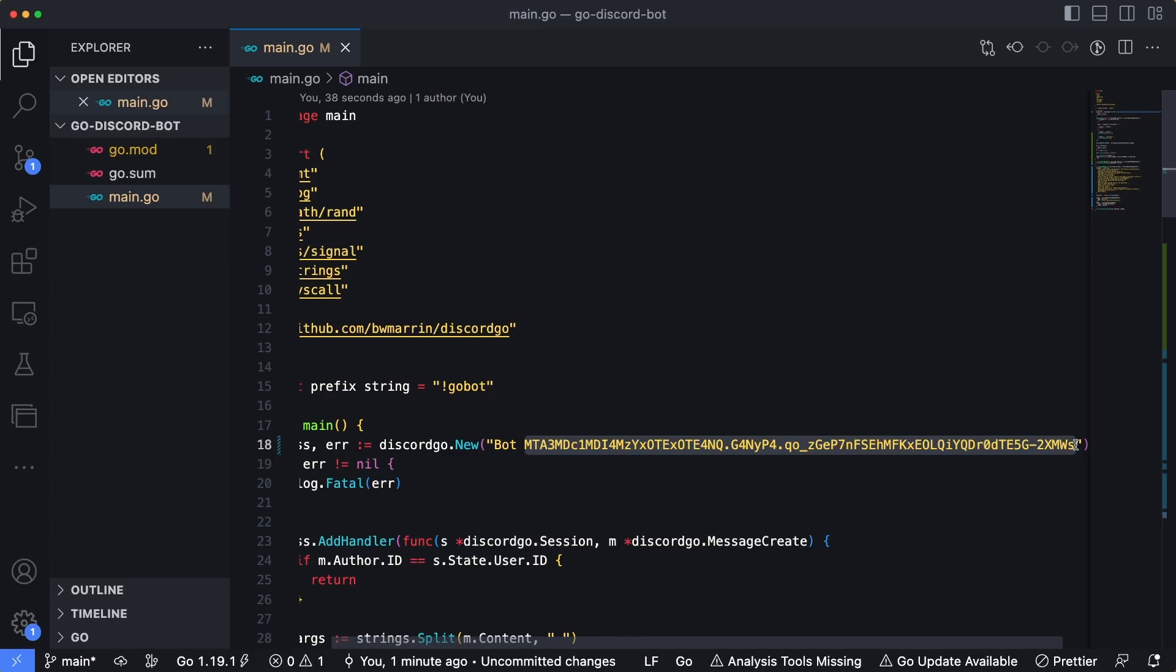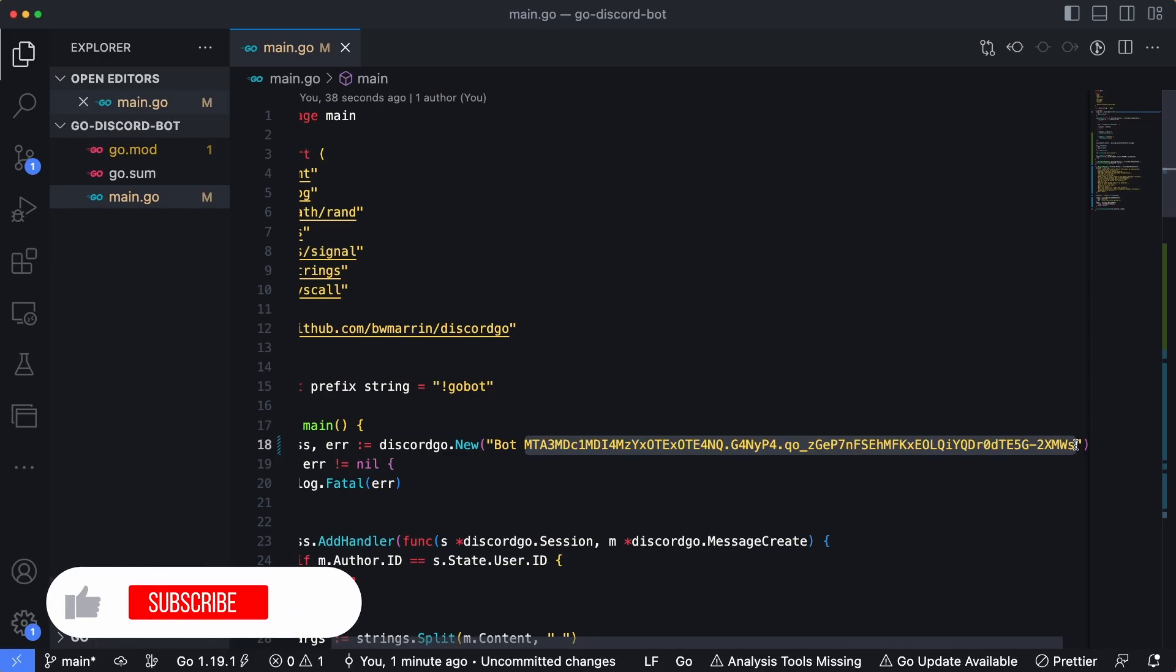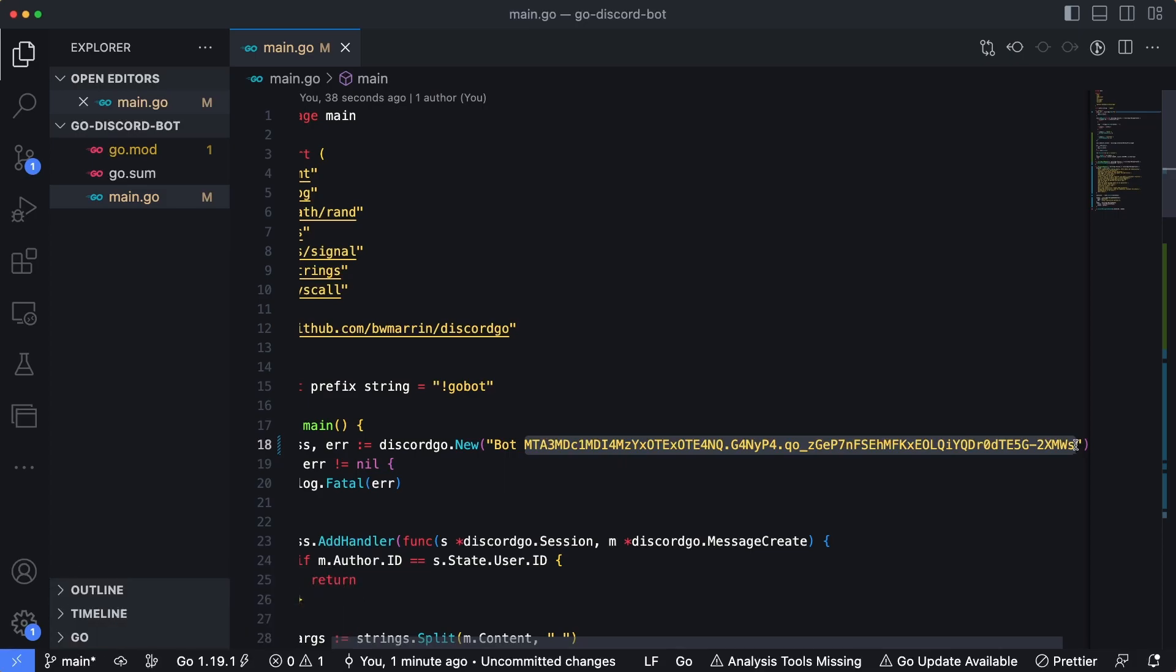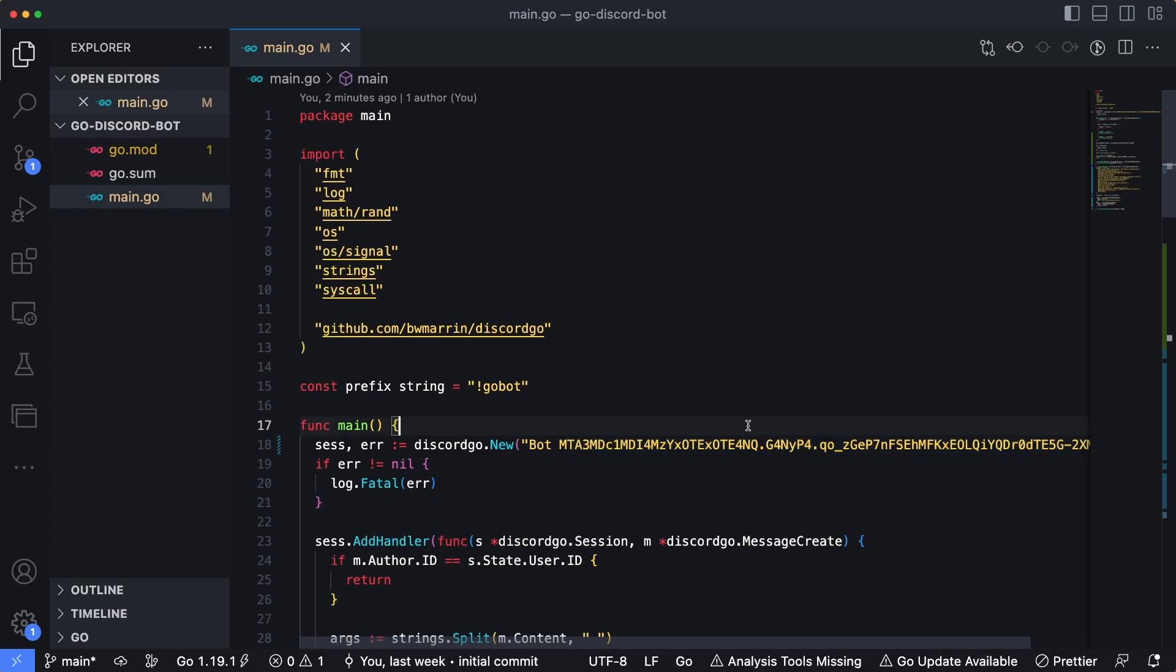Anyone who has this token can essentially write code to mimic our bot, to basically impersonate our bot. And then they would also be getting the messages for any server that our bot is joined to. So we definitely don't want this information to be committed alongside the repository when it gets pushed up to GitHub.